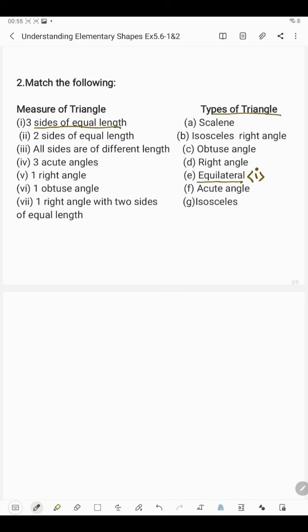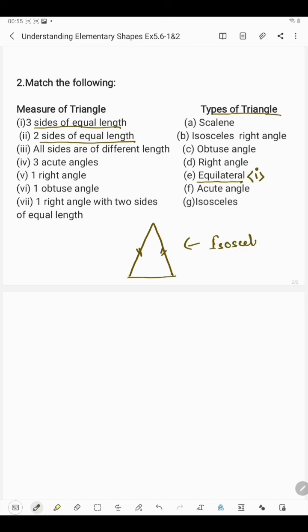In the second part we have two sides of equal length. If in a triangle two sides are of equal length, then it is said to be an isosceles triangle. So this matches with number 2.